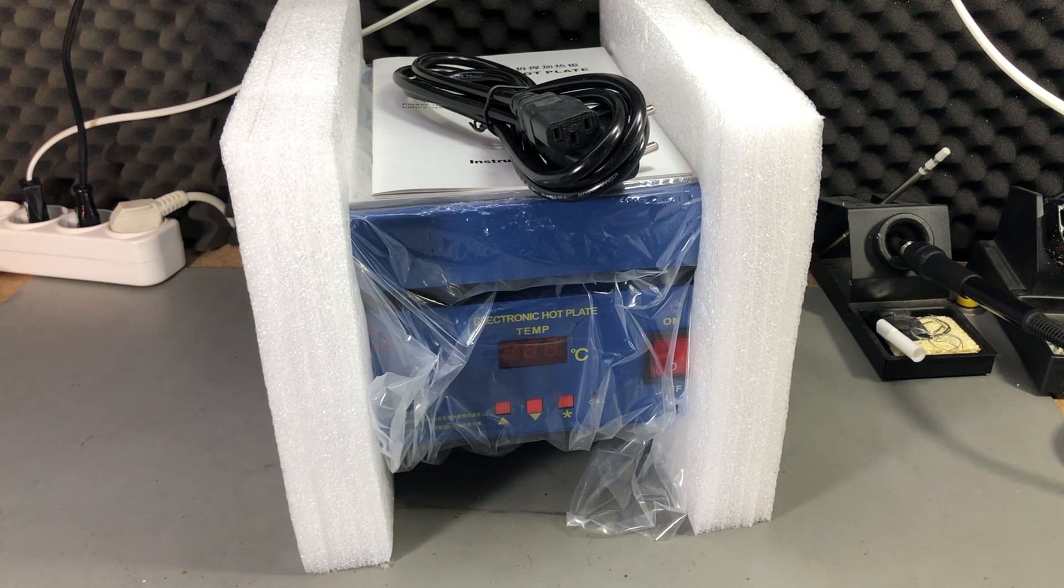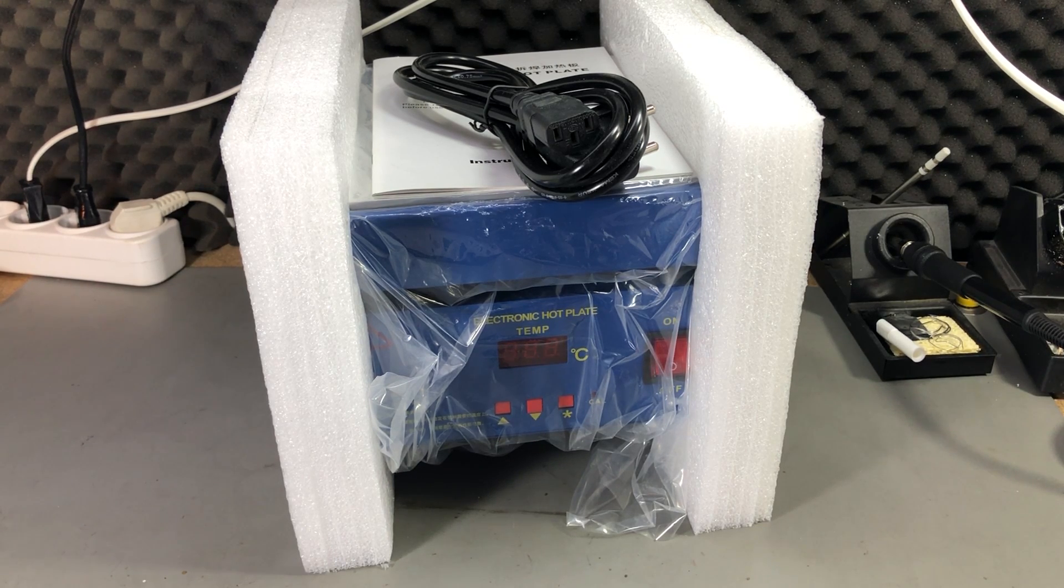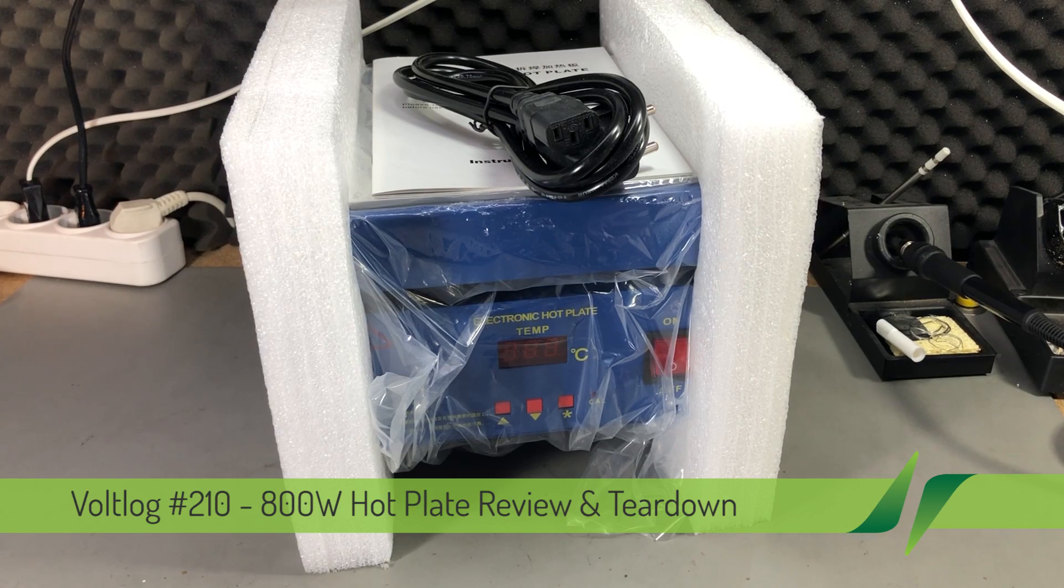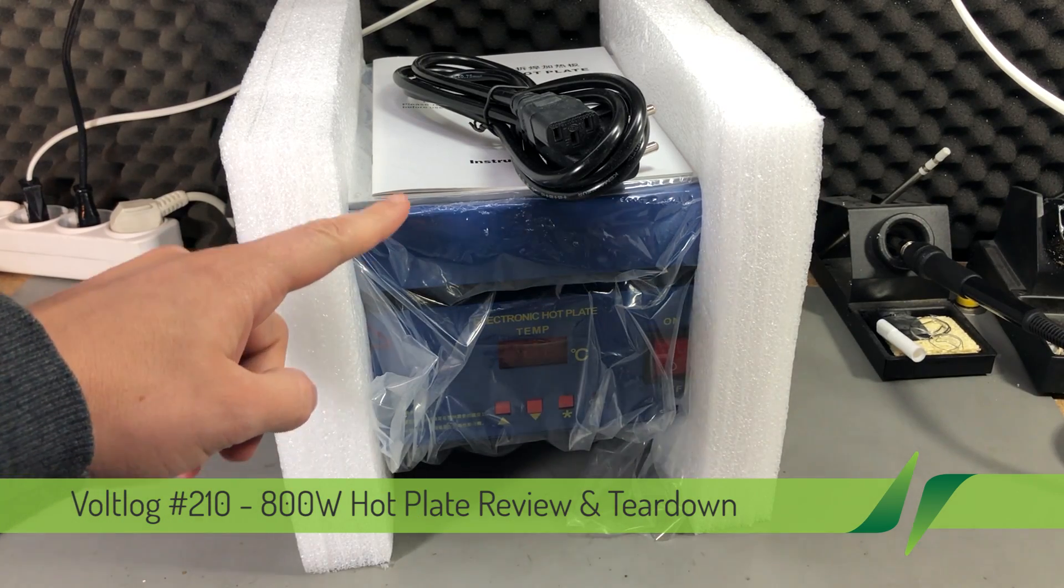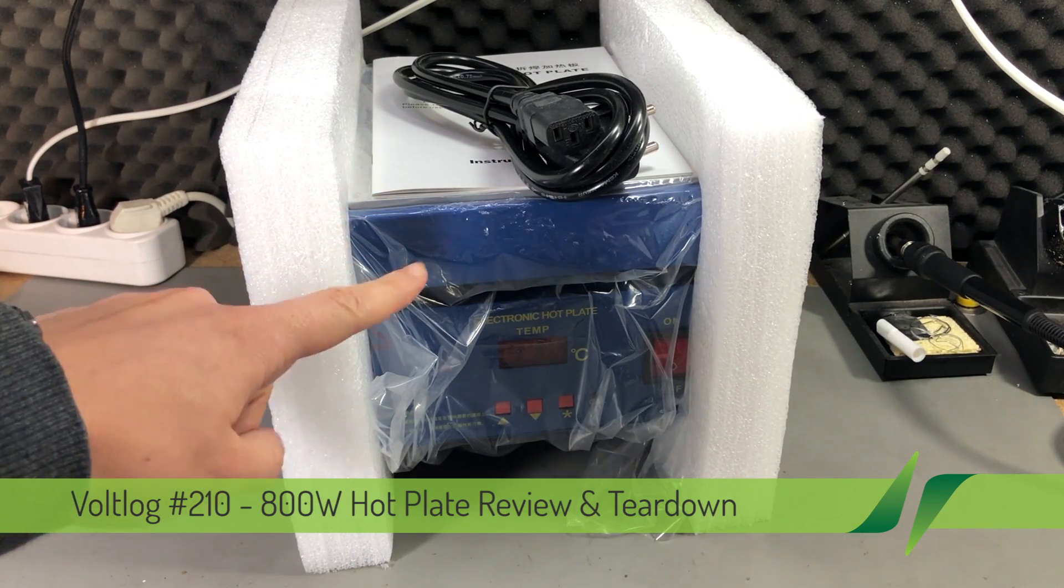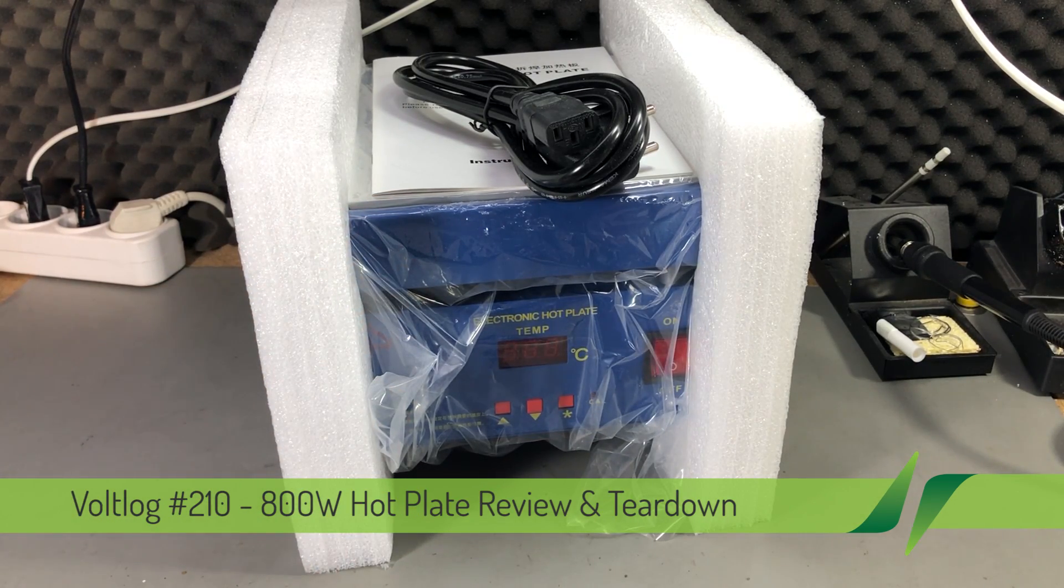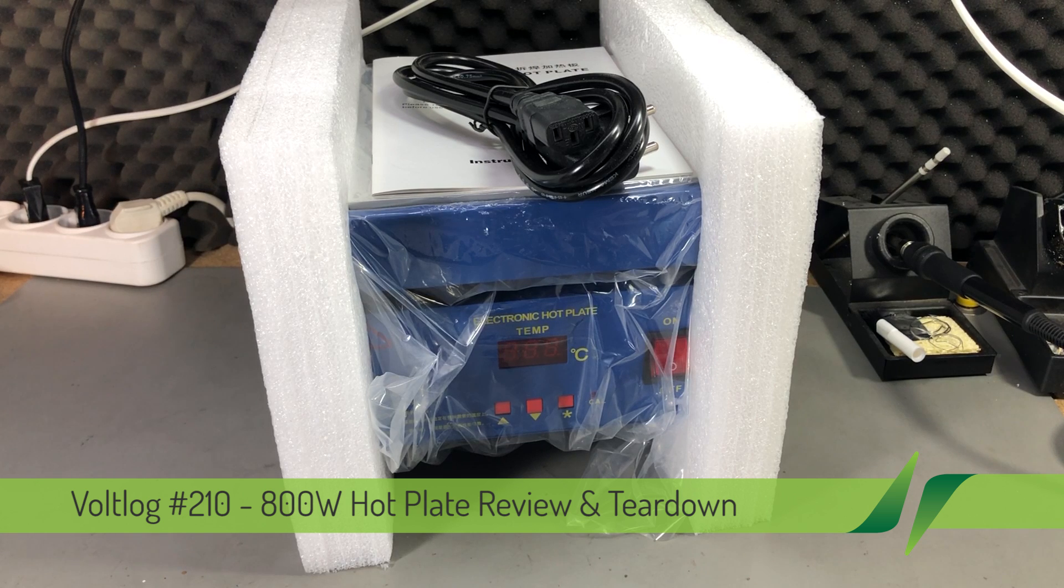Welcome to a new vlog. Today we're going to do a review and teardown of this hot plate which was supplied for free by banggood.com, so thank you banggood for sending me this product.